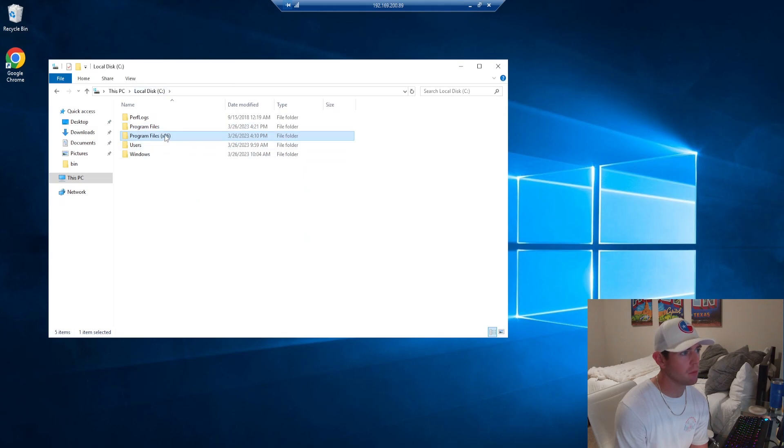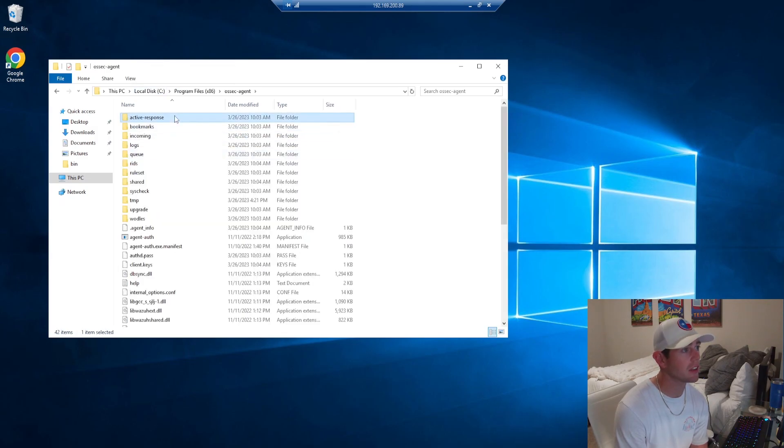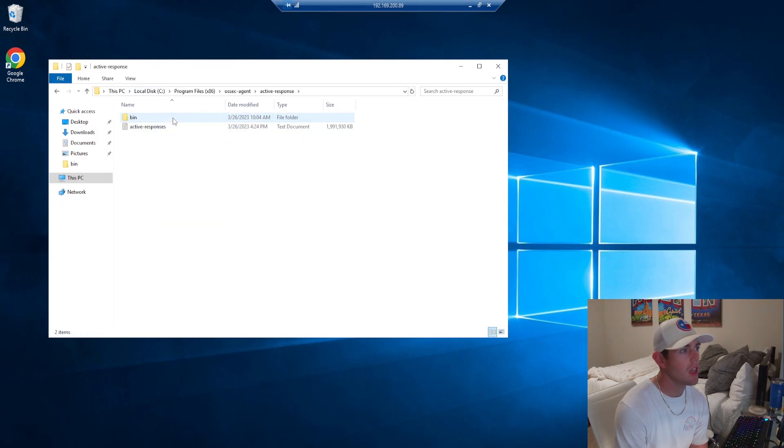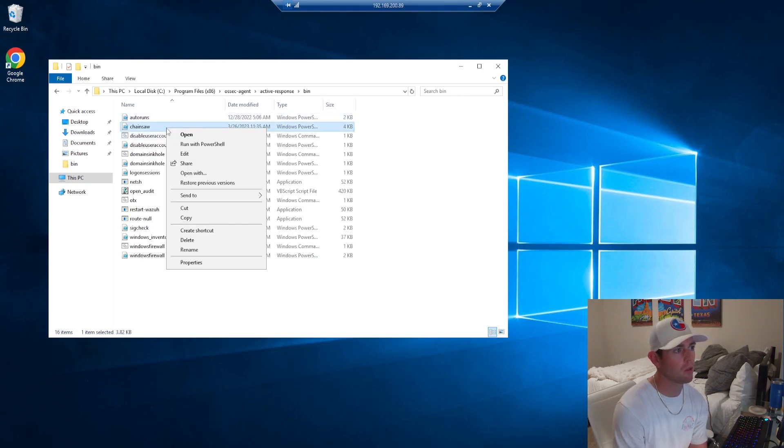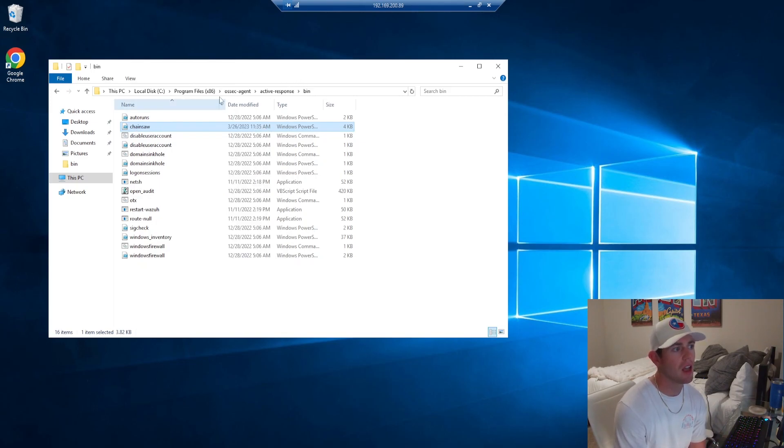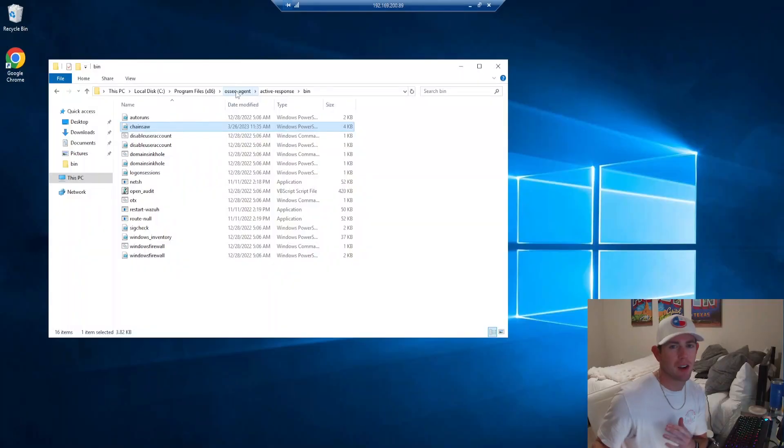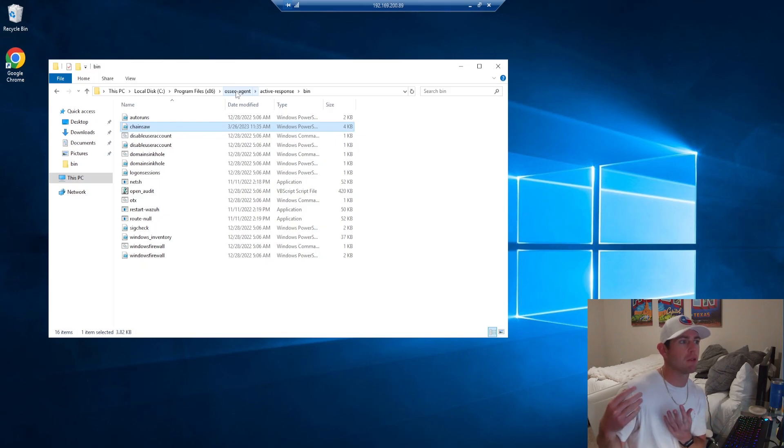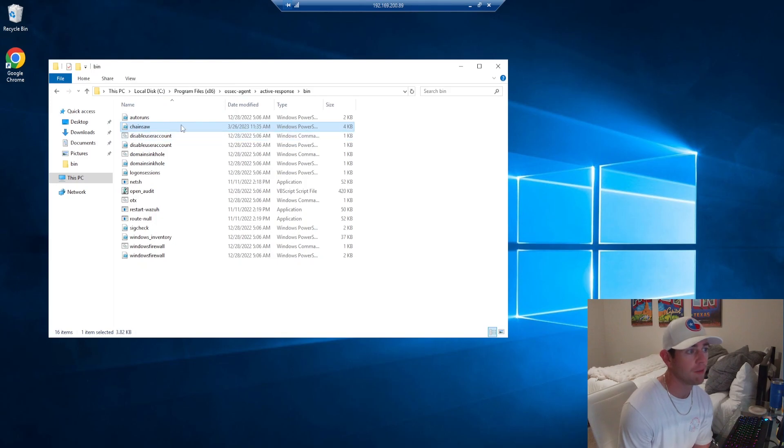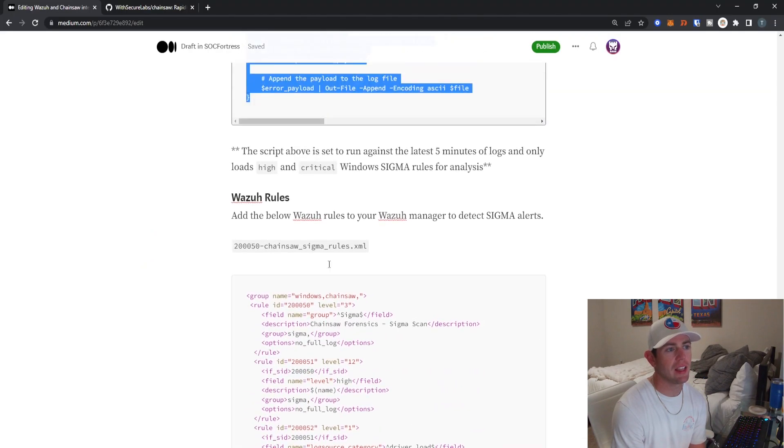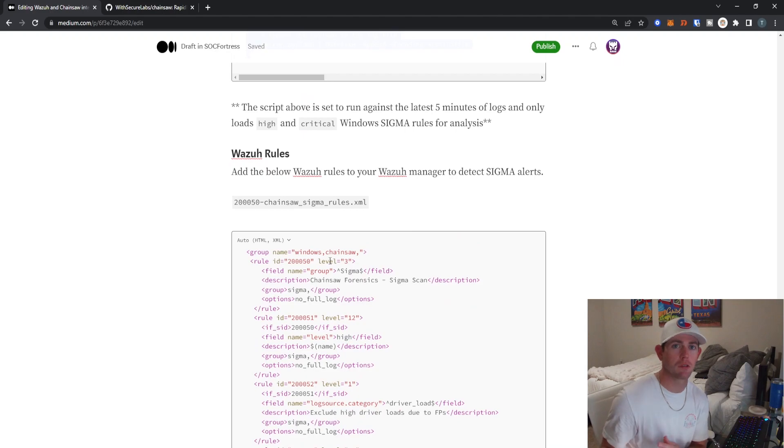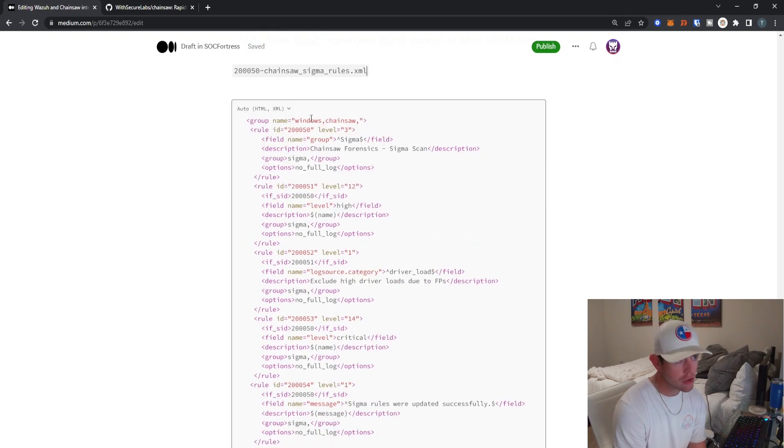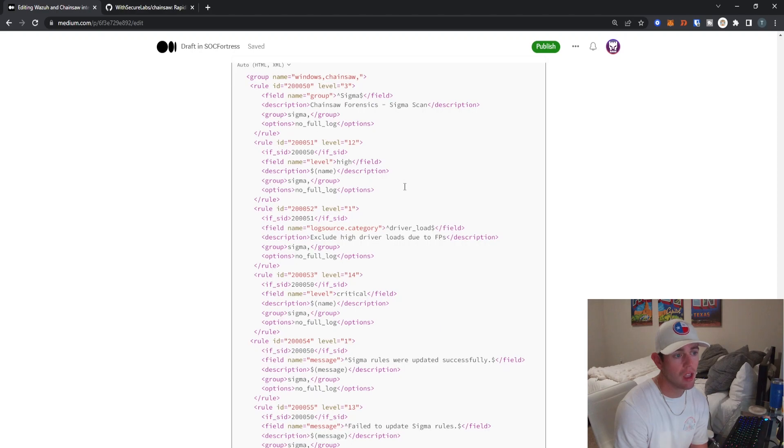On my Windows endpoint, I'm going to go into the OSSEC directory, active response bin. And I'm actually going to deploy my Chainsaw PowerShell script within the bin directory of the active response and keep it there. You can of course put this wherever you'd like, but I like to just put it here for any automation that I have the Wazuh manager triggering on my endpoints. I like to keep it common and just keep it within this folder here.